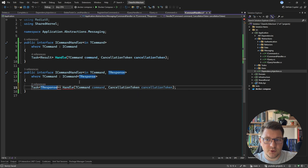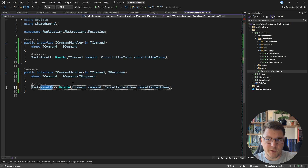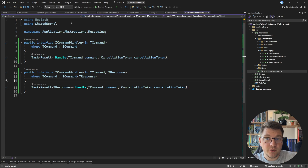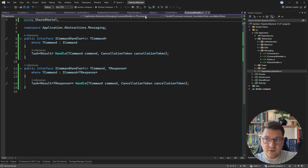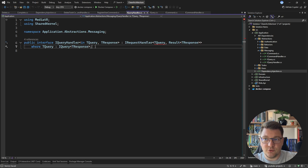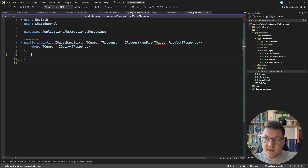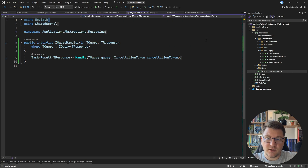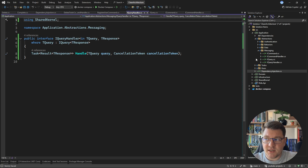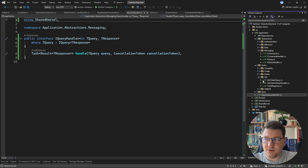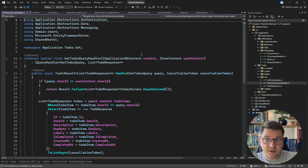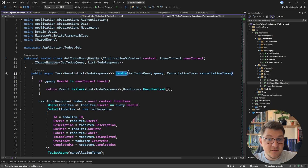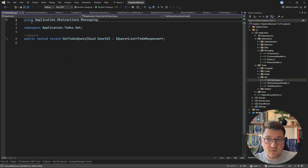I'll keep the Result-returning version to avoid breaking application functionality, then remove the MediatR reference. For IQueryHandler I do the same: define a body and paste in the Handle method, specifying the query type, and remove IRequestHandler and the MediatR using statement. Looking at an example query handler like GetTodosQueryHandler, everything checks out — no changes needed because I was already using my custom abstractions and defining the same Handle method.